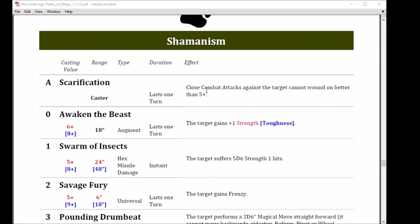Next we have Savage Fury. It's cast on a five with a six inch range, or you can boost it to a nine and get an 18 inch range. This is universal. Love universal spells. Lasts one turn. The Target Gains Frenzy.